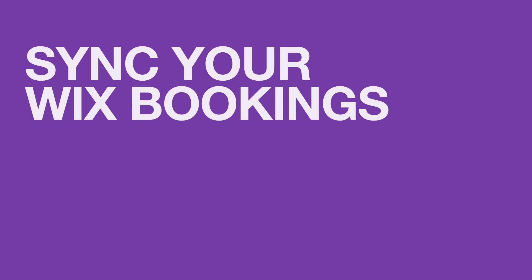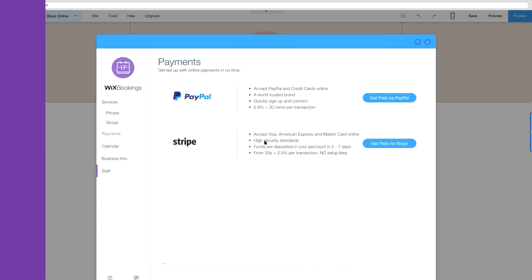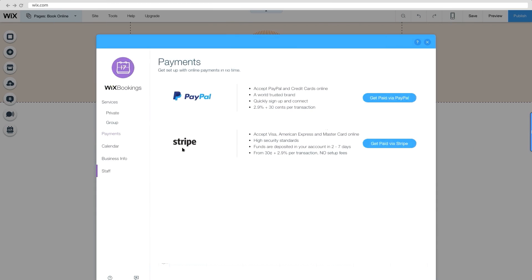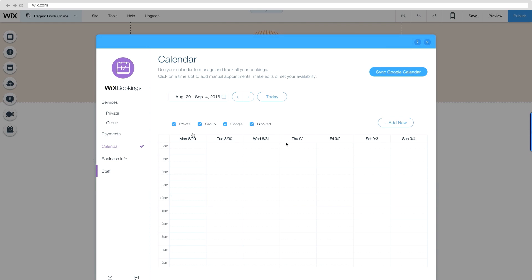To get instant updates on the go, sync your Wix Bookings and Google Calendars. Just click Calendar and Sync Google Calendar.